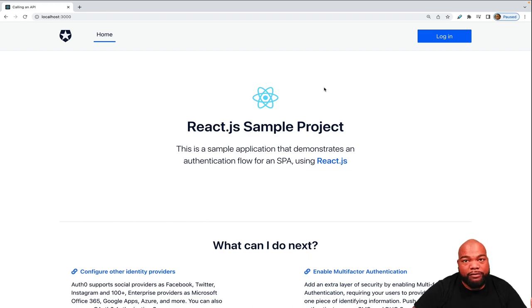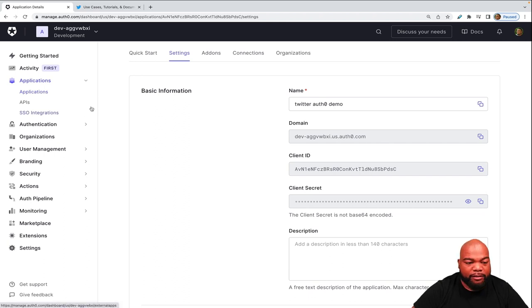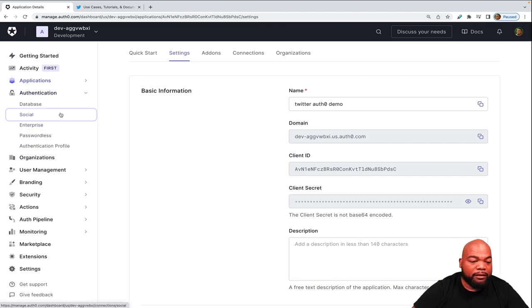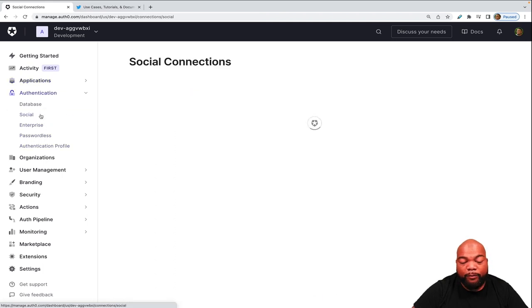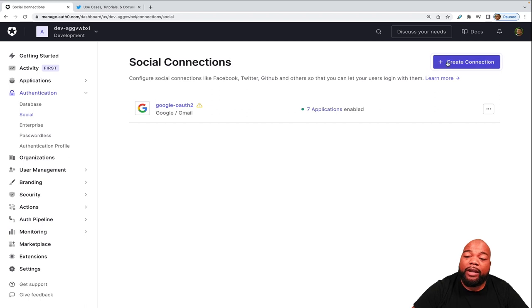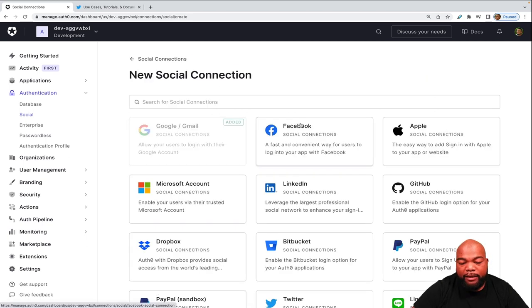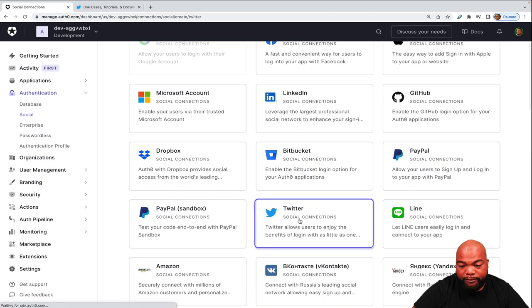So now let's go back to the Auth0 dashboard. So now let's actually set up the Twitter connection. So let's go to authentication, social, then it'll bring up the social connections page. Then we'll, in the upper right, we'll click create connection. And then we'll scroll down to Twitter.